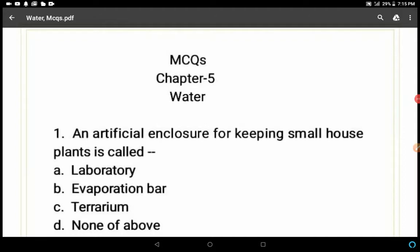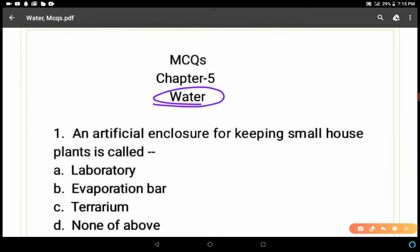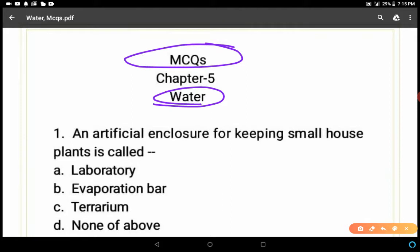Hello students, good morning. As you know, we have completed Chapter 5 'Water' with the help of the previous videos, and in this video we will revise this chapter with some MCQs. There are a total of 15 MCQs. Guess the answer — I'll ask the question and at the end you'll have to match your score with the answer key and share it with me in the comment box.